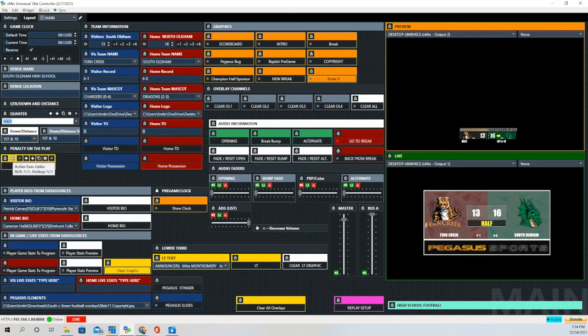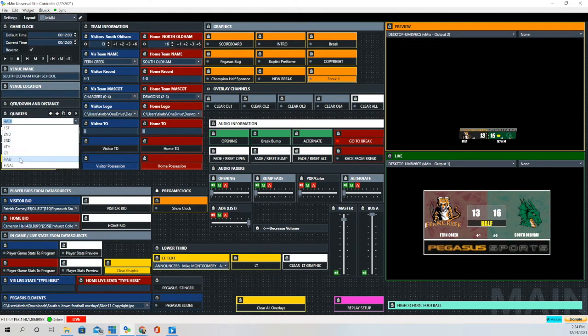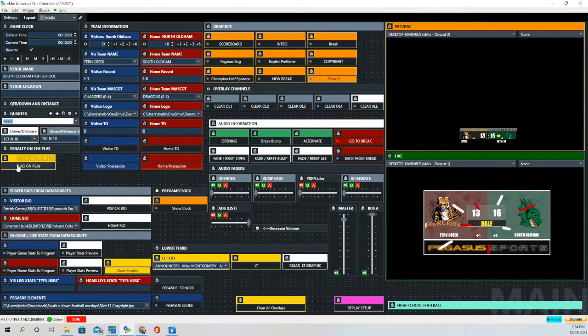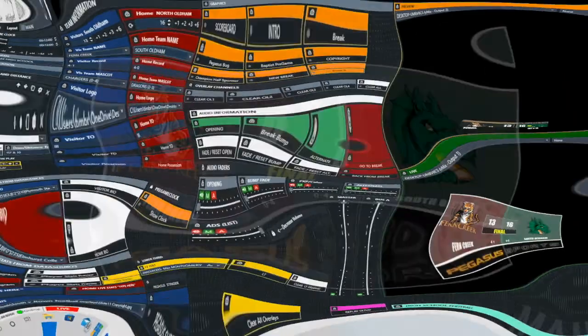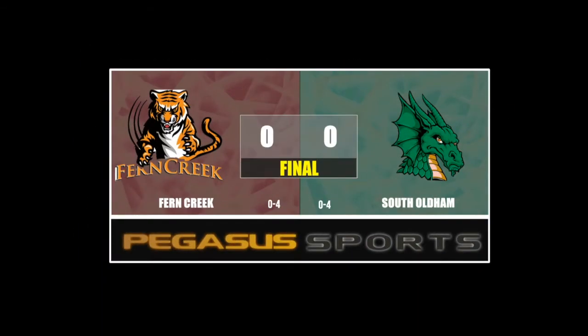We're going to show you how the quarter works. We're going to change it from first quarter to half, and now from half to final. I hope you enjoyed today's episode — Quick Hitter number three.